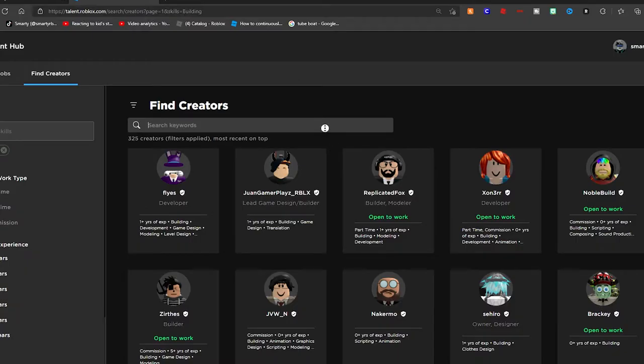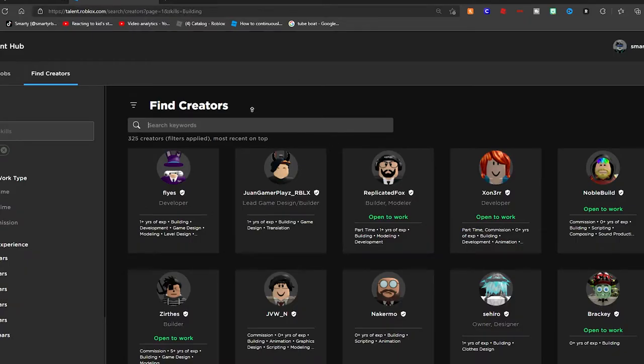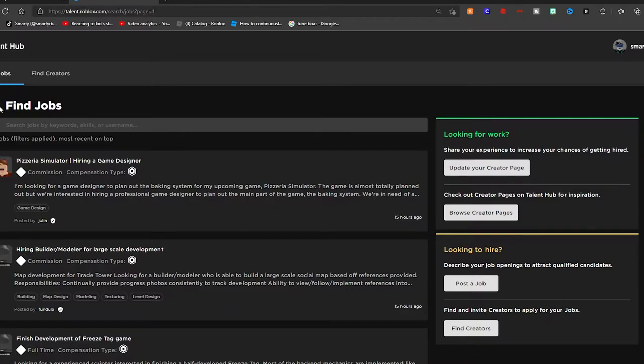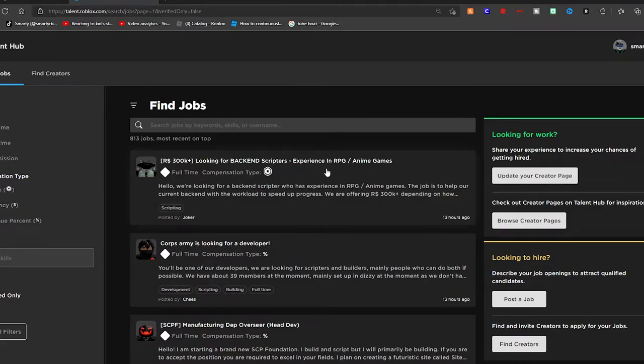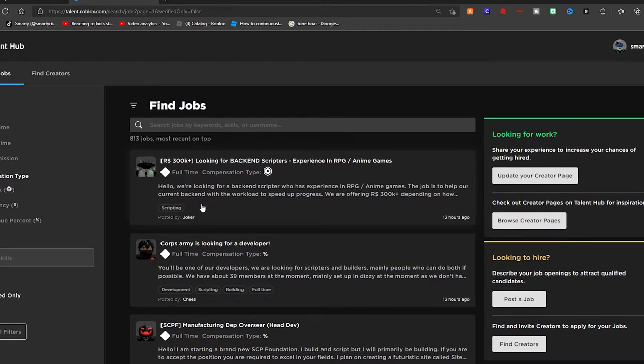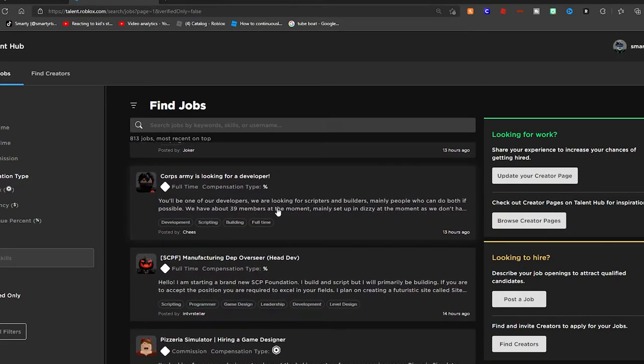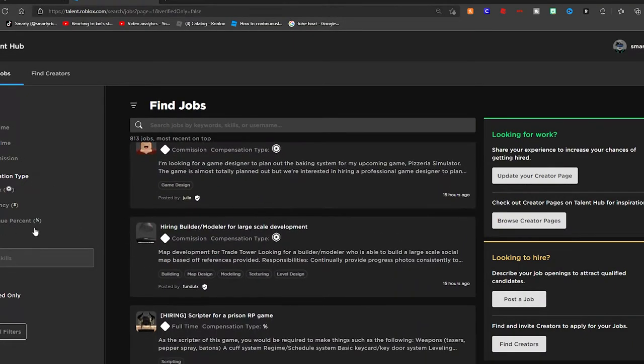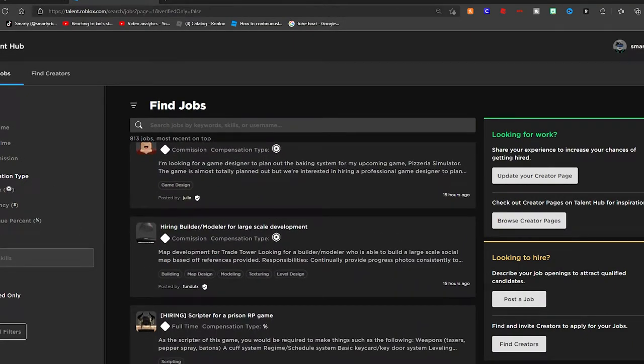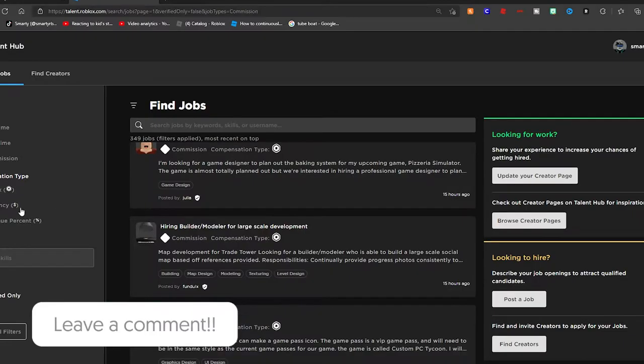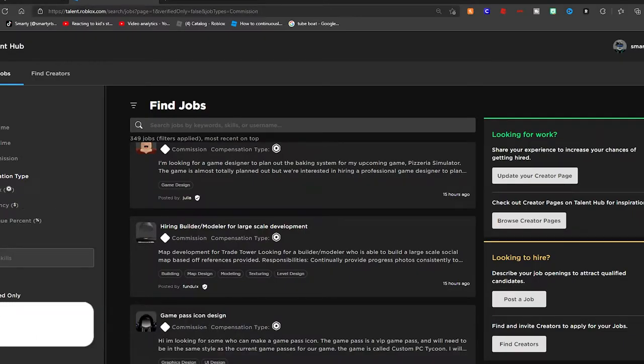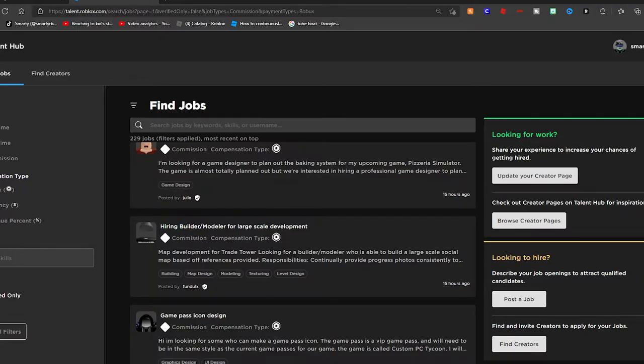Right here is where you want to be—the Find Job section. If you want to uncheck verified only, you're going to want to be more careful about scams and just bad offers. We can filter these on the side. If you only have enough time to do a commission, just do a commission. For compensation type, let's just choose Robux because that's the easiest way.